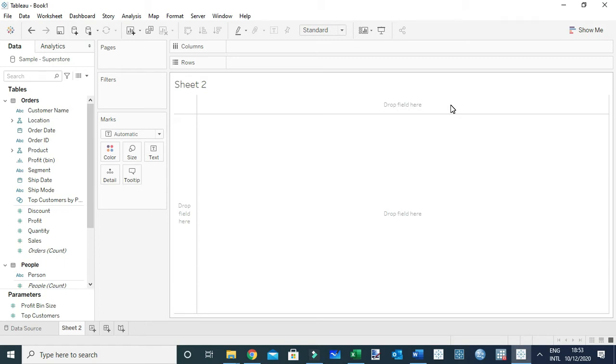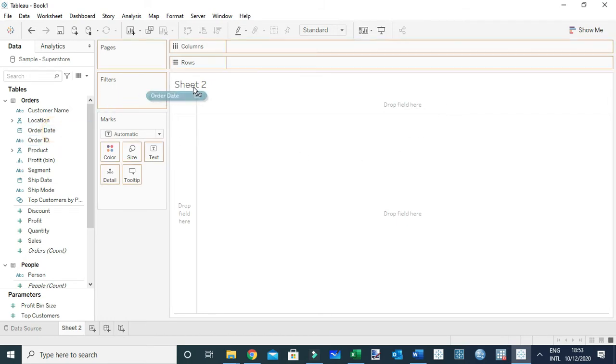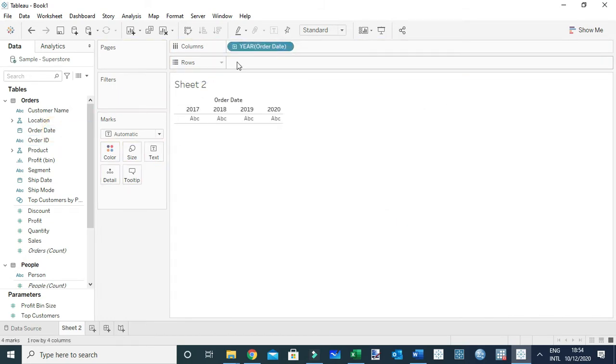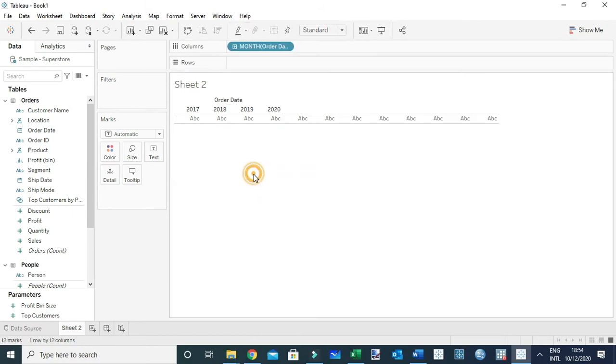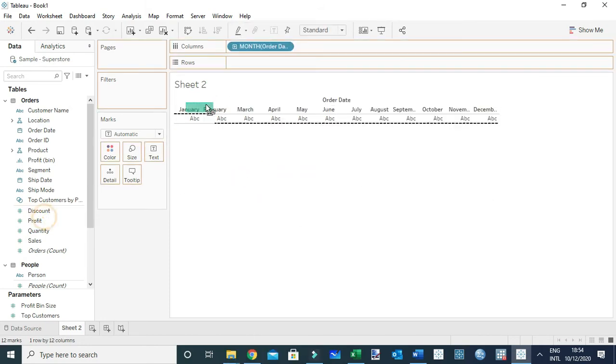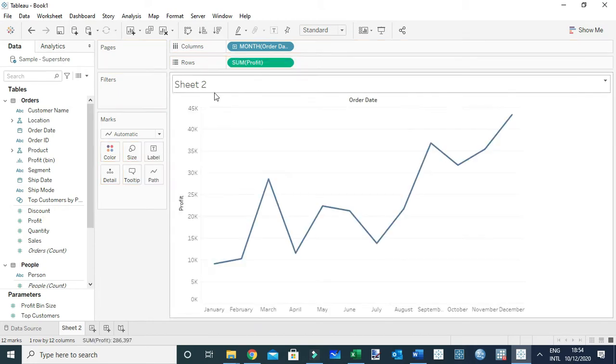To do that, I'm going to drag order date to the columns, and I've changed the level of detail from year to month. Second, I'm going to drag profit and sales to the rows shelf.